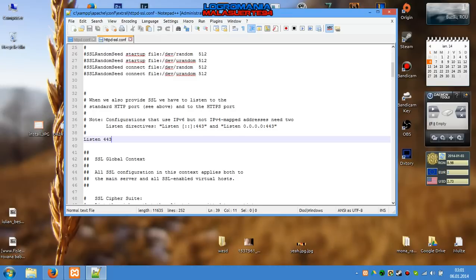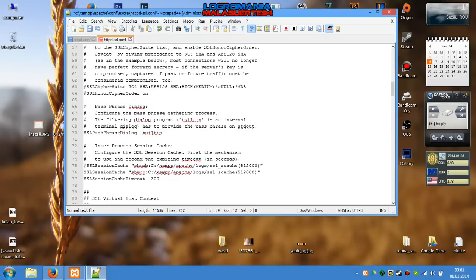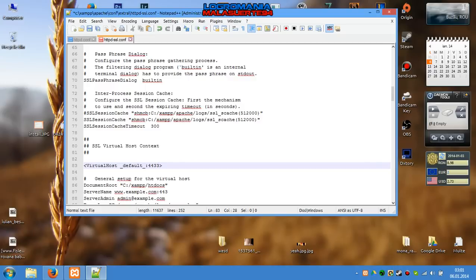Scroll a little bit and on VirtualHost default 443, put again 4433. Save it, close the file.